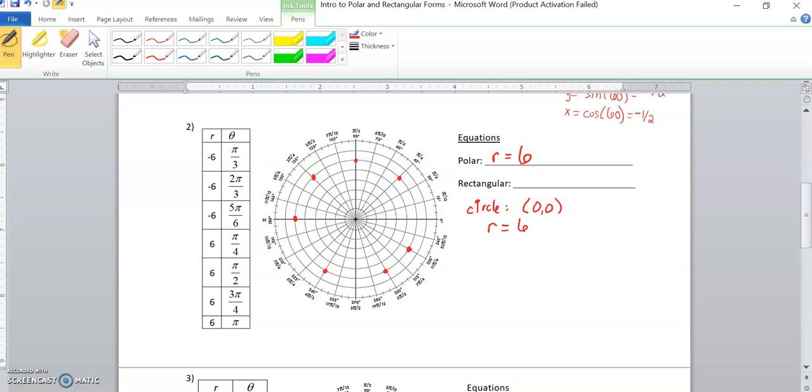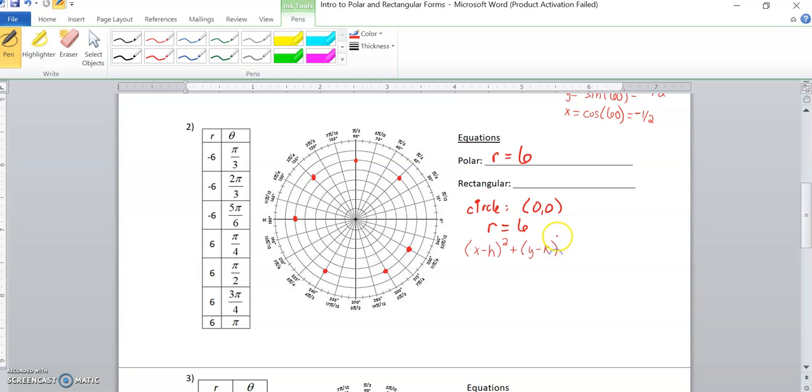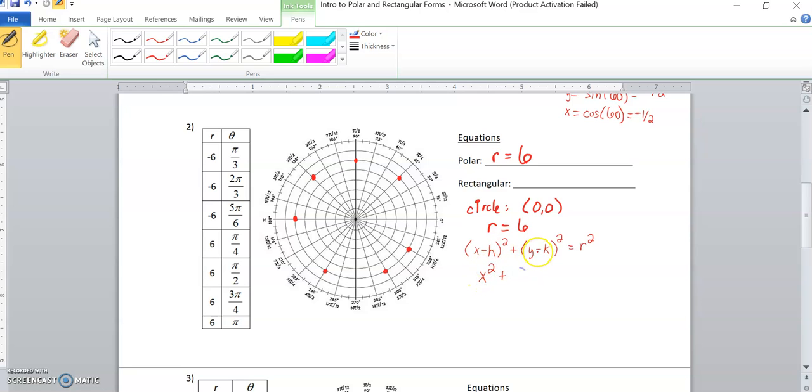For rectangular, we have the standard form (x - h)² + (y - k)² = r². So if we plug in everything we know, we should be able to get the rectangular form as well. hk is our center, so that's zero, zero. So x minus zero is the same as just x² plus y minus zero squared, so y². And then that is set equal to our radius squared. Our radius is six, so we square that, we get 36.